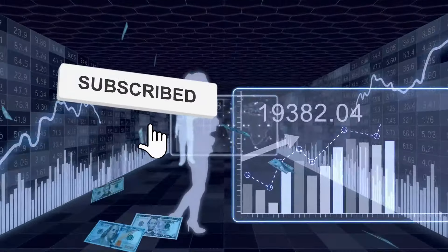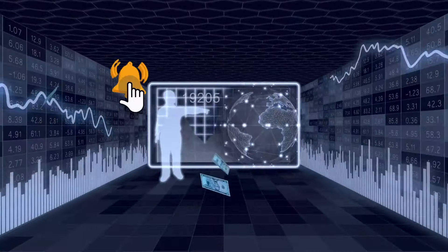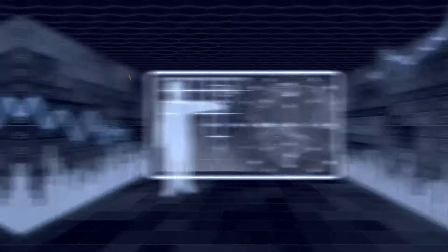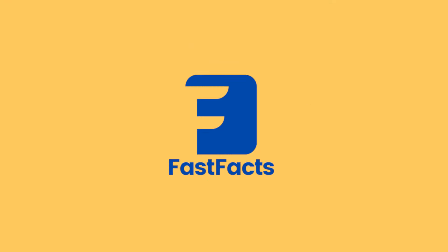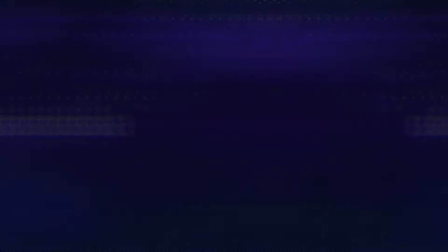We will cover what fiat money is, what causes inflation, and some fast facts that you may not know about money and currency. By the end of this video, you will have a better understanding of how fiat money works and how it affects our economy.